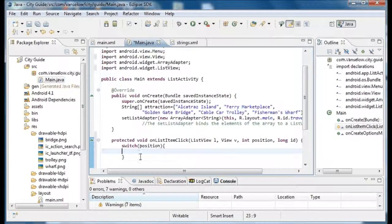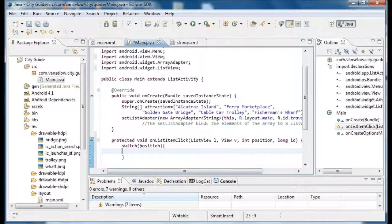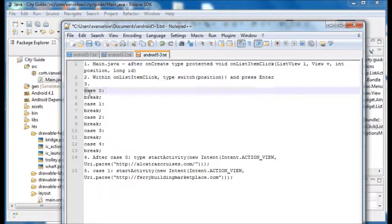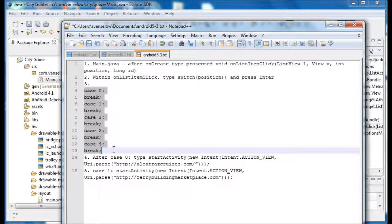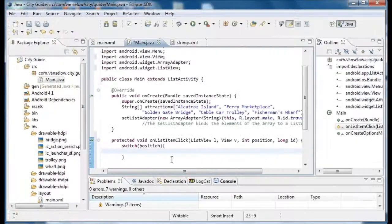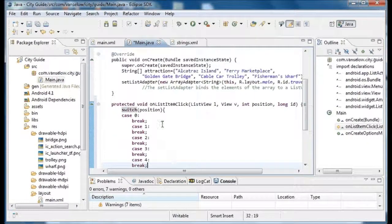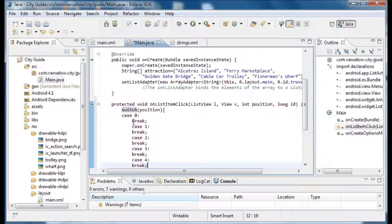And you'll see one of the parameters is going to be called position. And we'll use case statements to figure out which position it was.